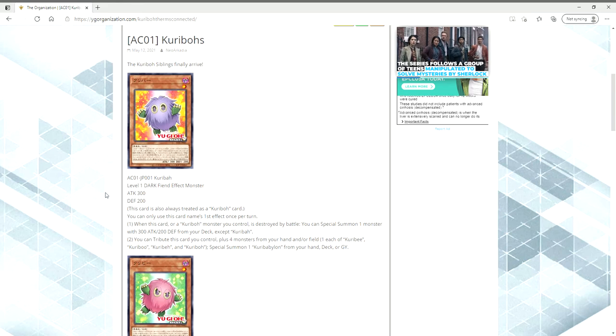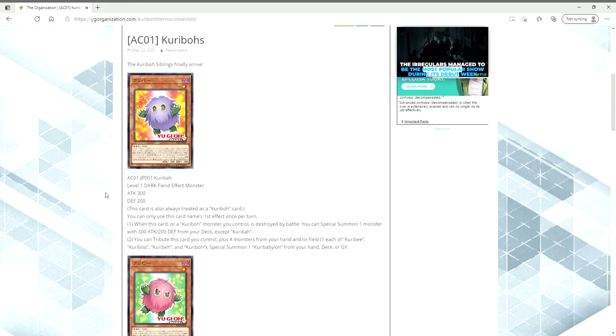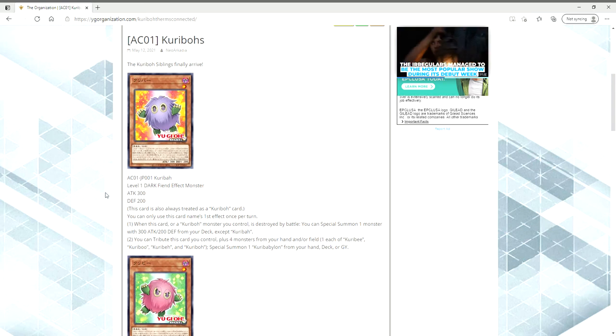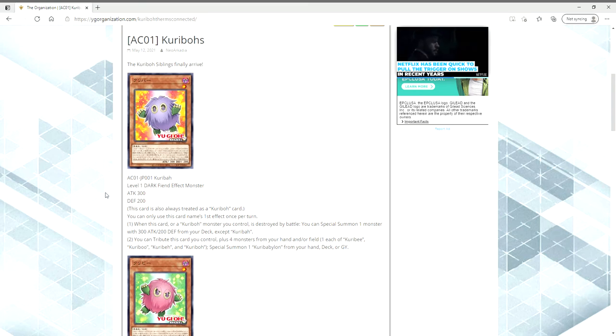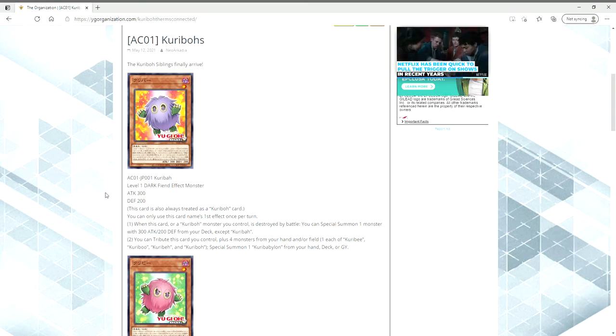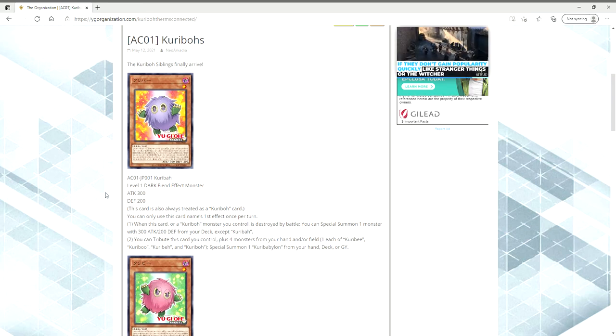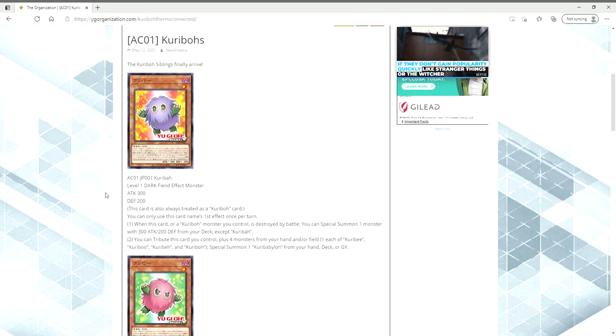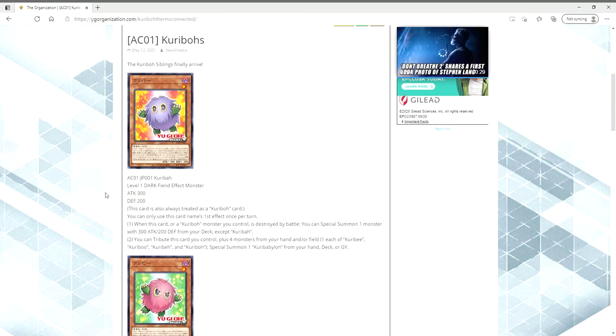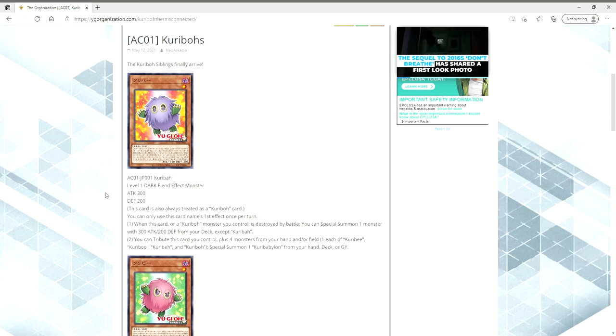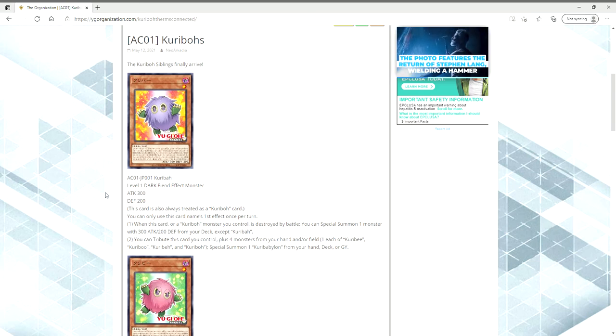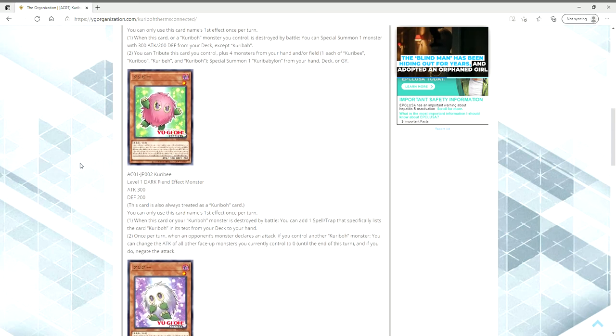So this is Kuribah. You can only use this card's name's first effect once per turn. When this card or a Kuriboh monster you control is destroyed by battle, you can special summon one monster with 300 attack, 200 defense from your deck except itself. I hate the fact it has to be destroyed by battle because who the hell is destroying Kuriboh by battle? But anyway, you can tribute this card to control plus four monsters from your hand and or field, one each of Kuribee, Kuriboo, Kuribay, and Kuriboh to special summon Kuribandit from your hand or your graveyard. I like the fact that it's both from the field and the hand. The only issue is that I feel like getting the five Kuriboh brothers together is going to be like trying to get the five pieces of Exodia in your hand together.